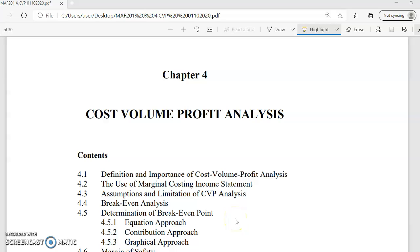Assalamualaikum warahmatullahi wabarakatuh. I'm Noa Ashikin binti Abu. This lecture will cover the topic of cost-volume-profit analysis, also known as CVP analysis.